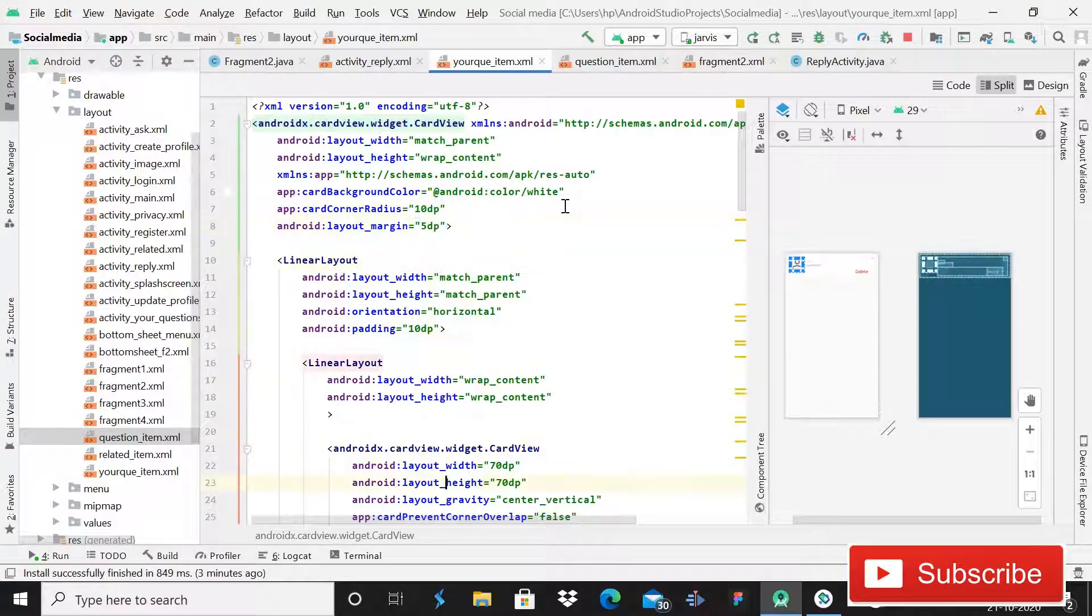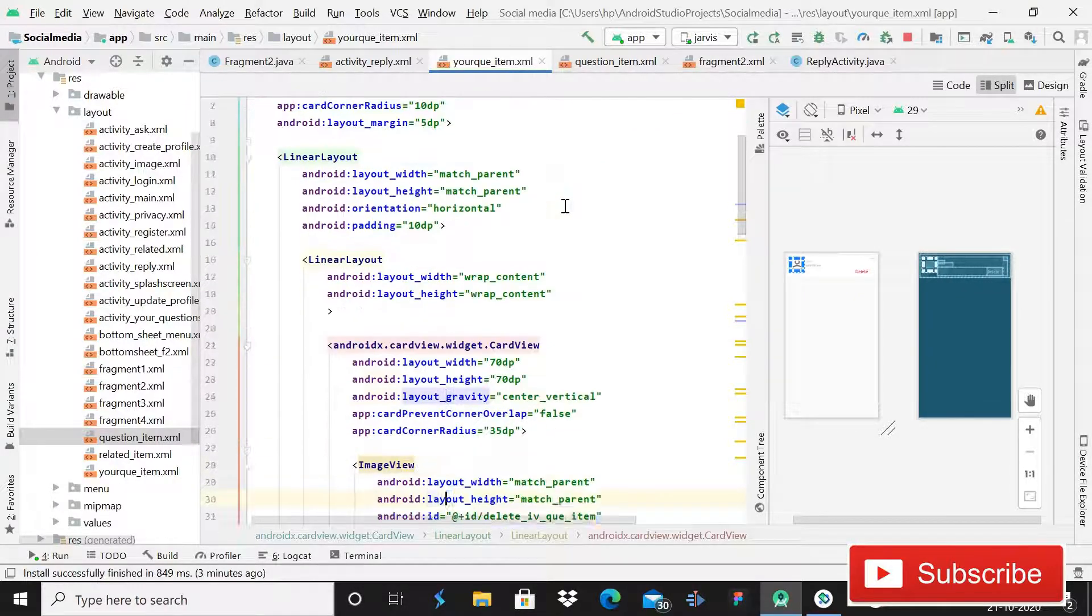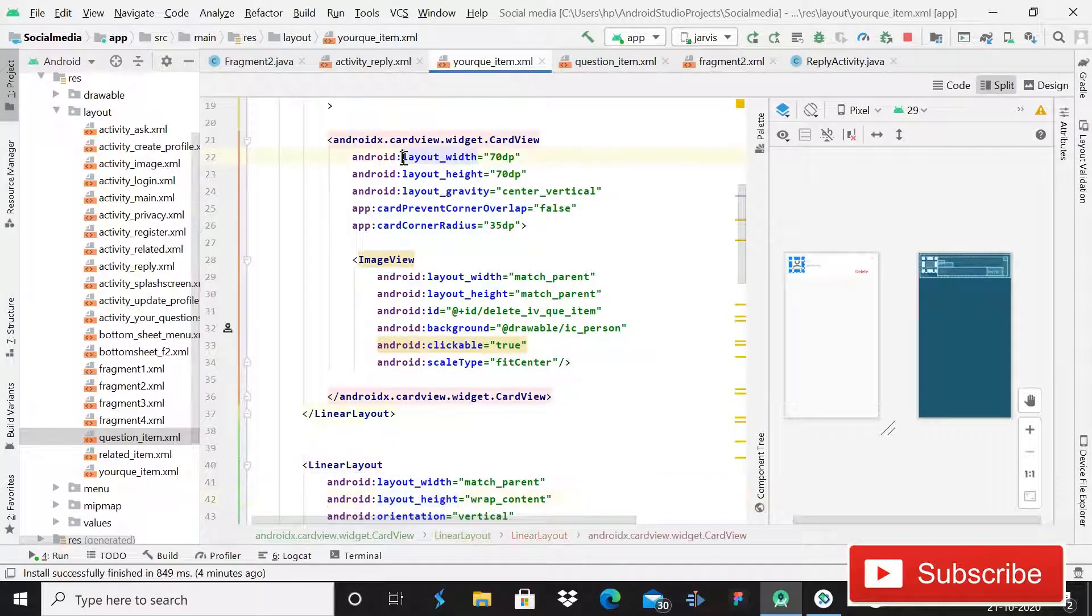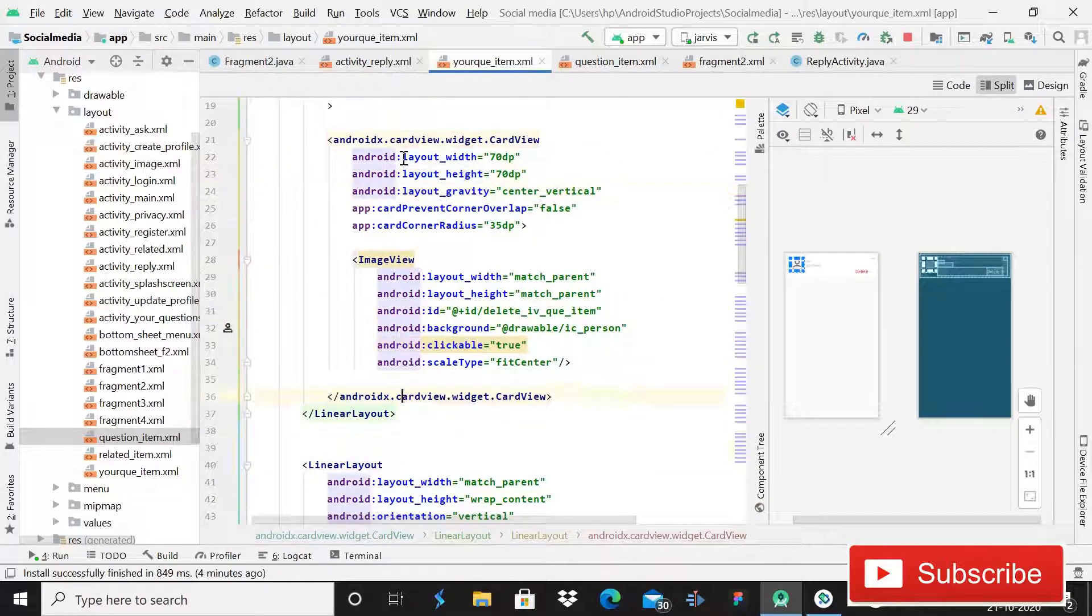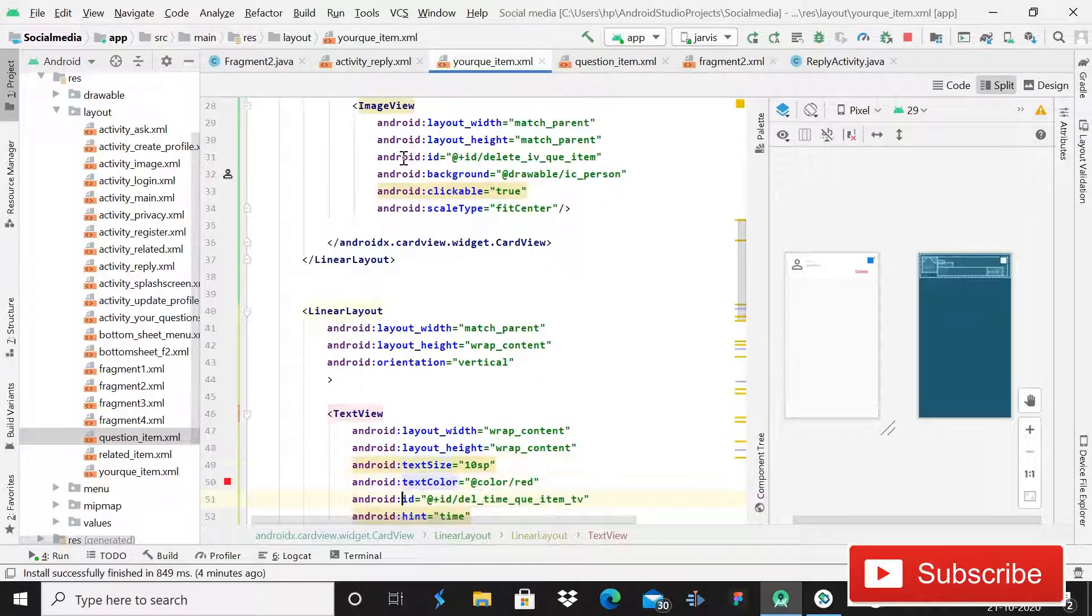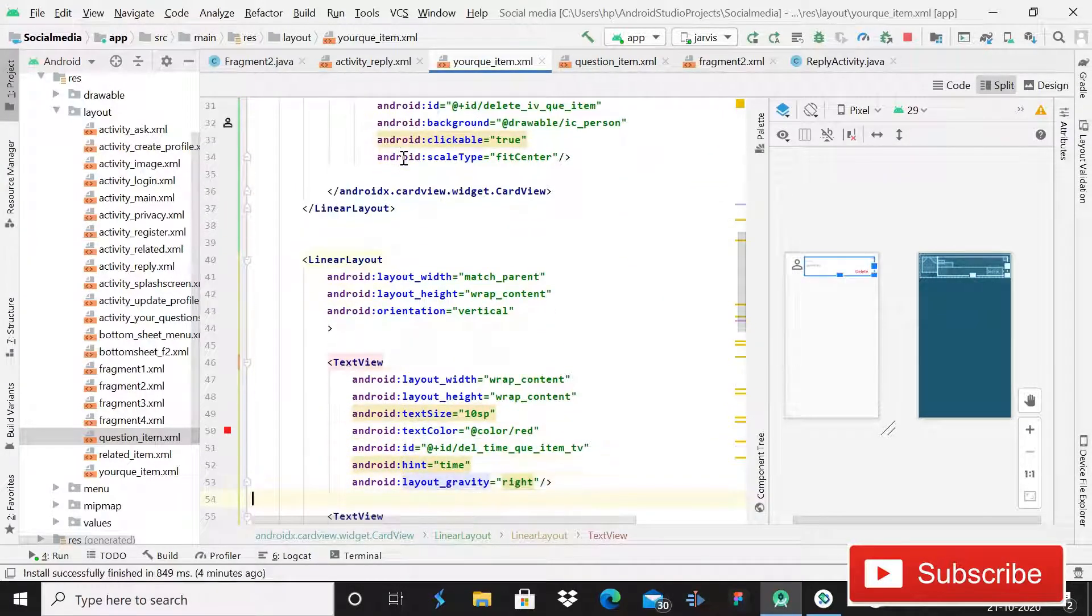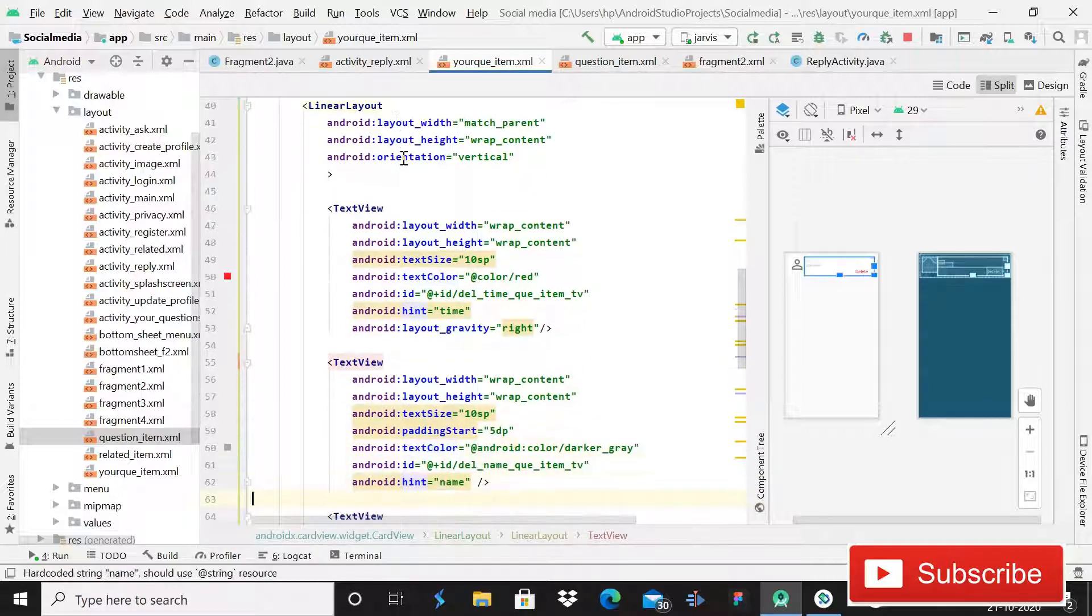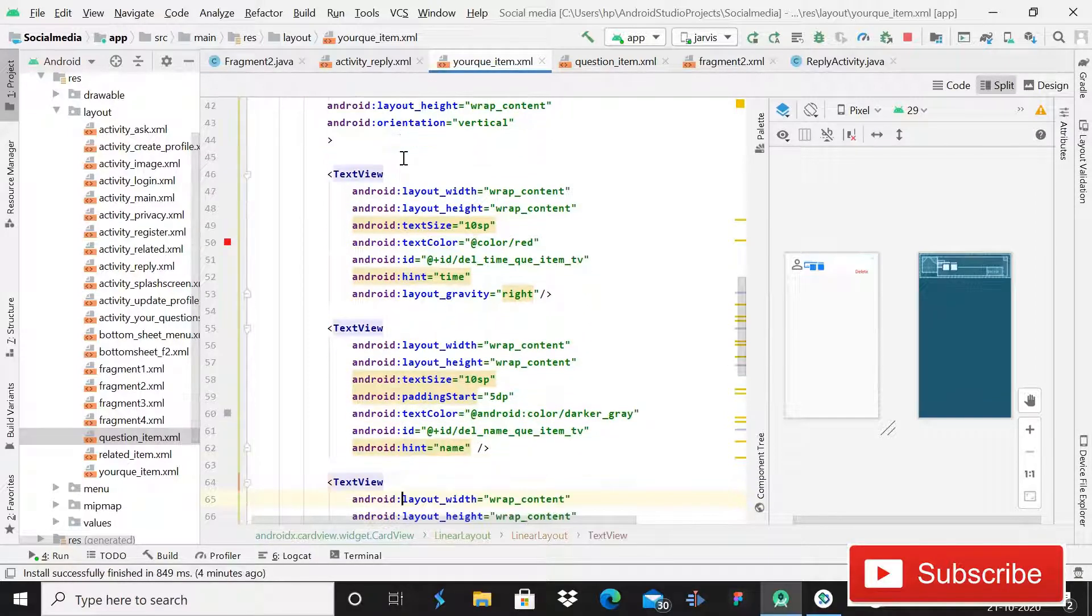There we are using a LinearLayout and then this CardView for profile image. And then again you can see the codes, you can pause the video. So I will scroll down it one by one.